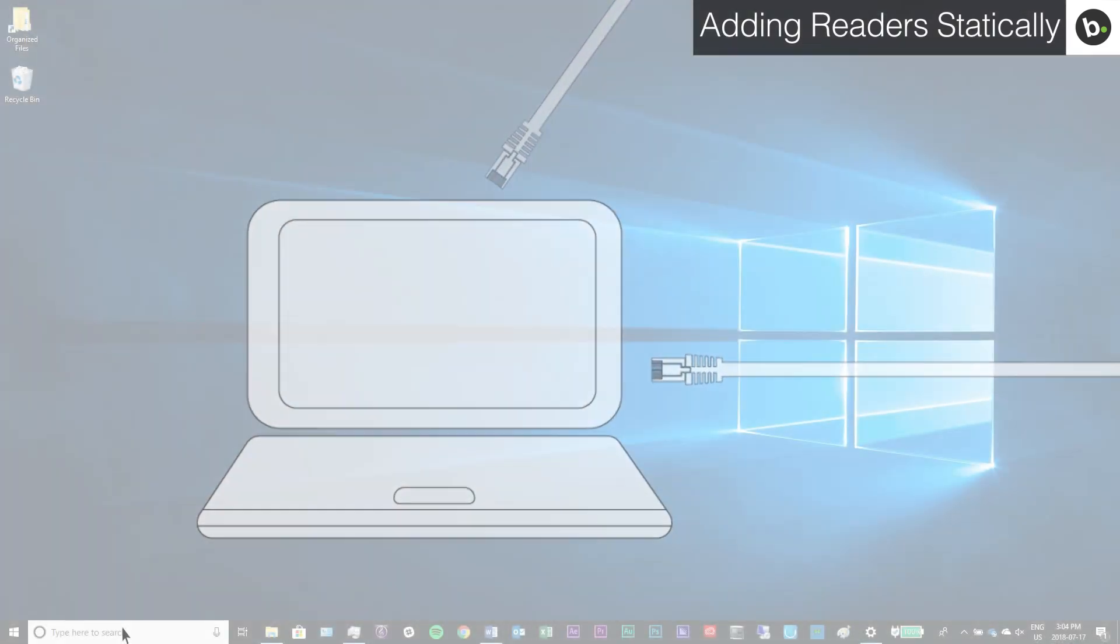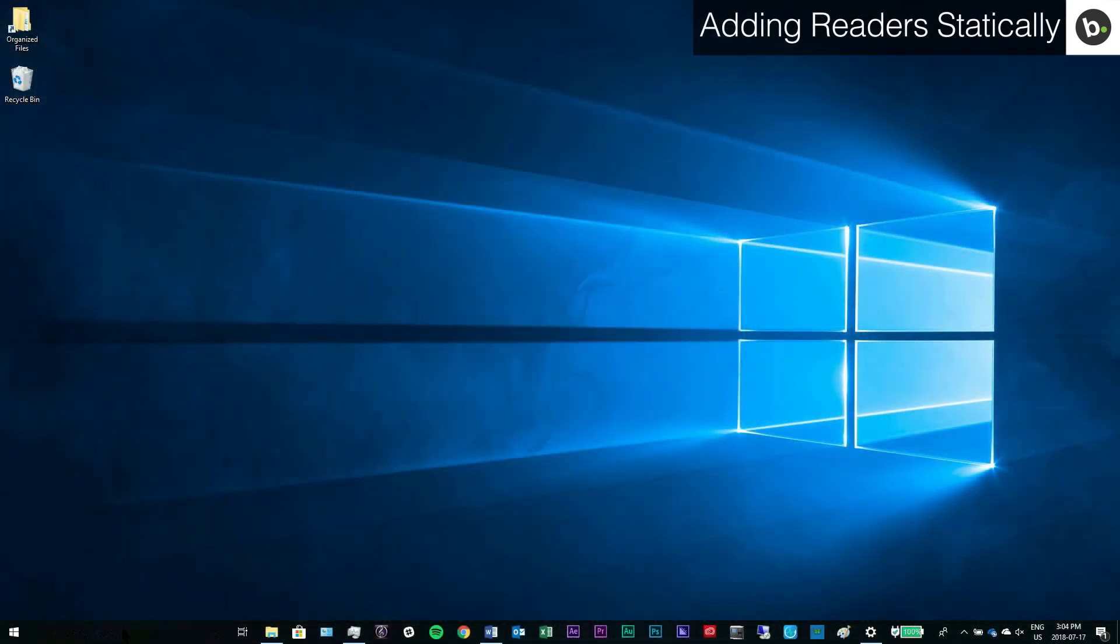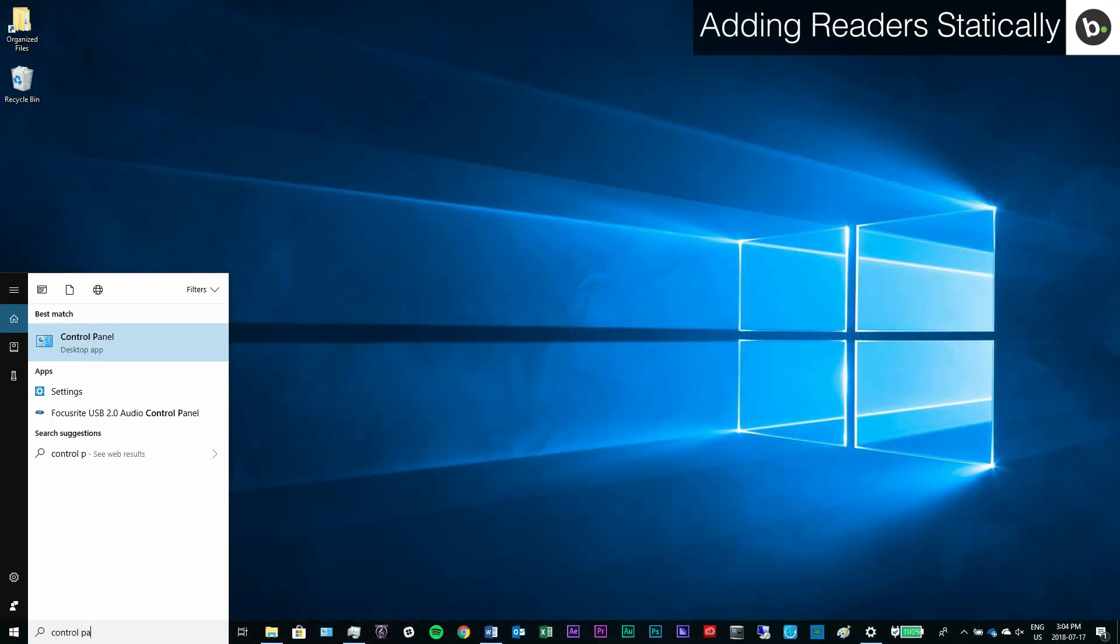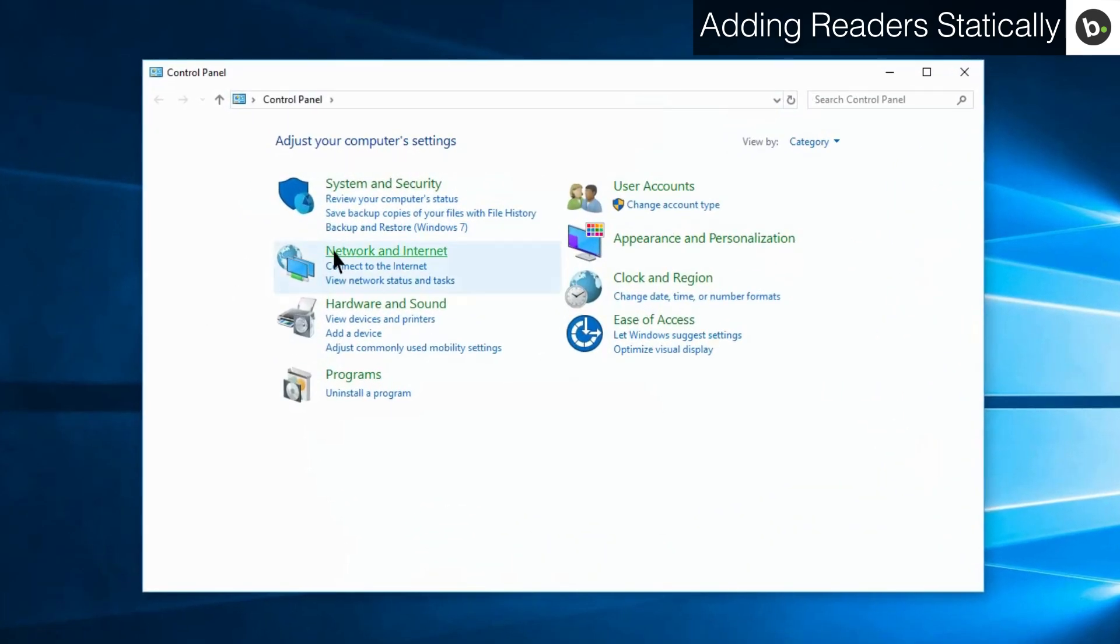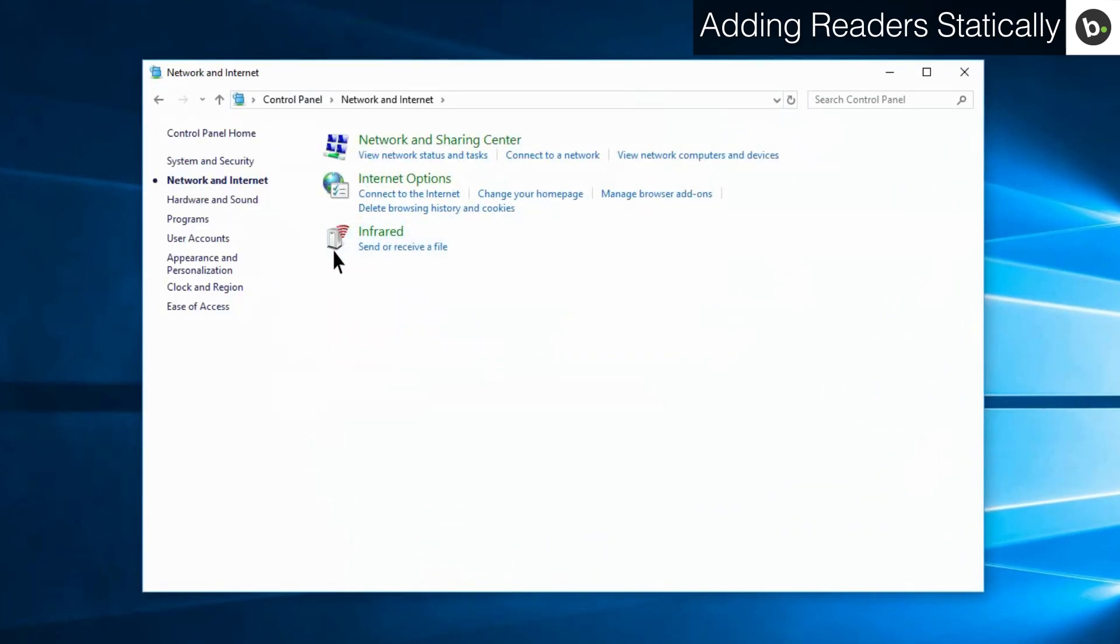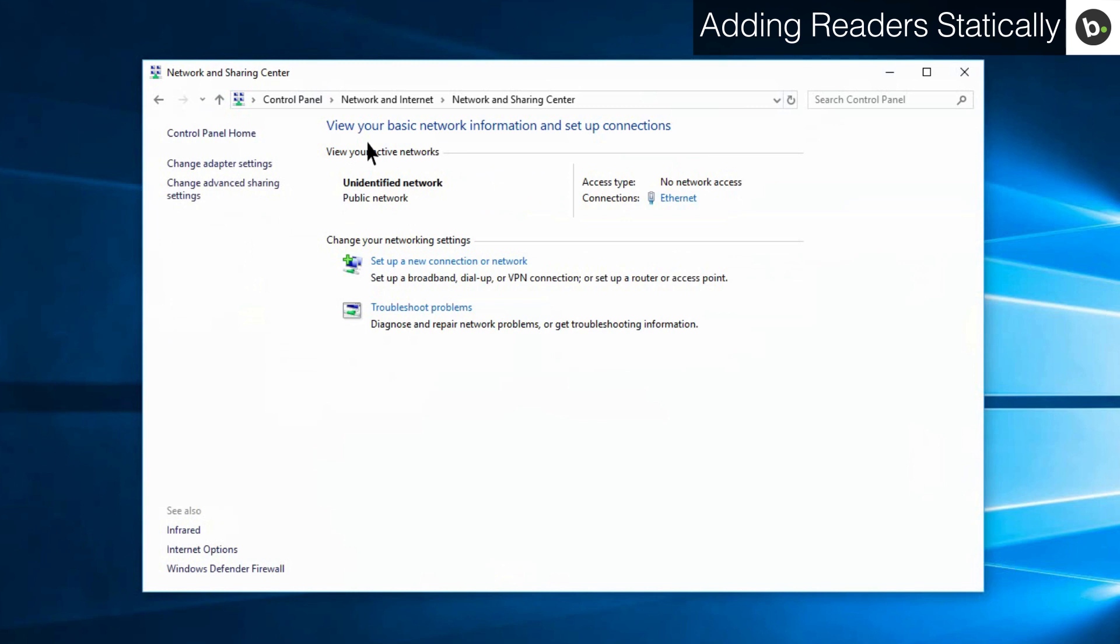On the laptop, search and select the control panel. Click network and internet. Click network and sharing center, and then change adapter settings.